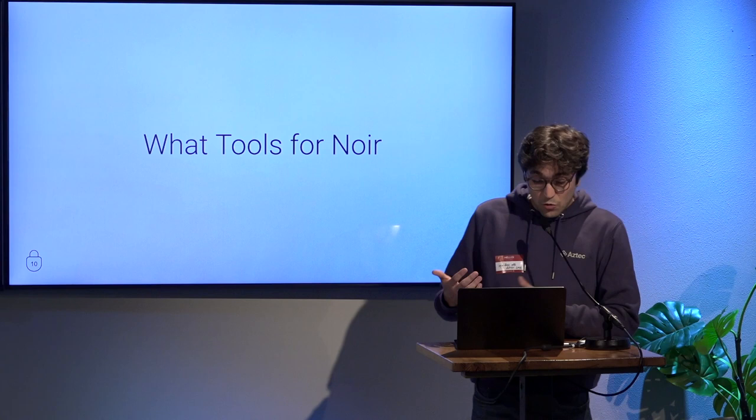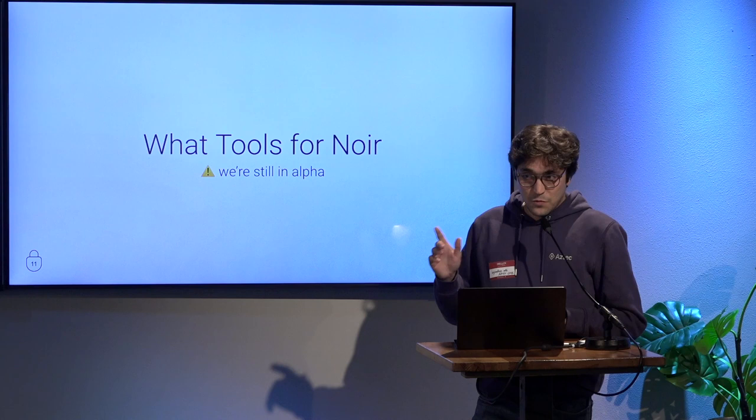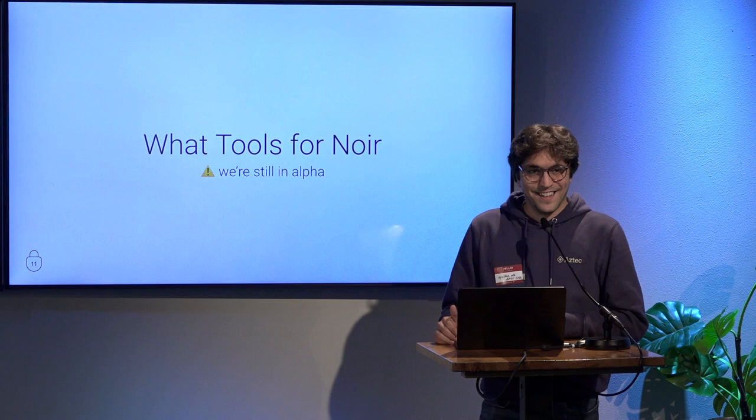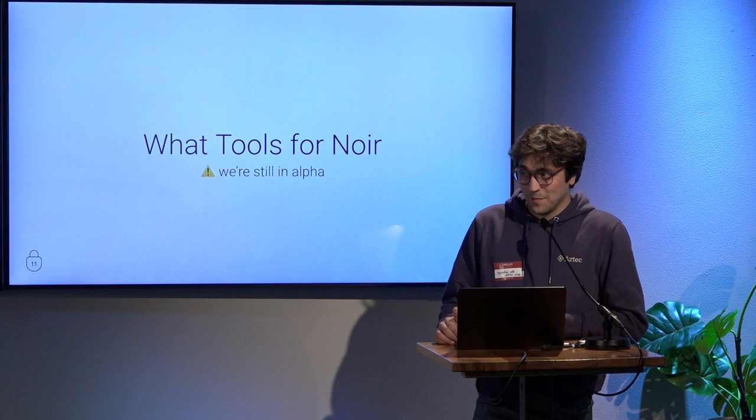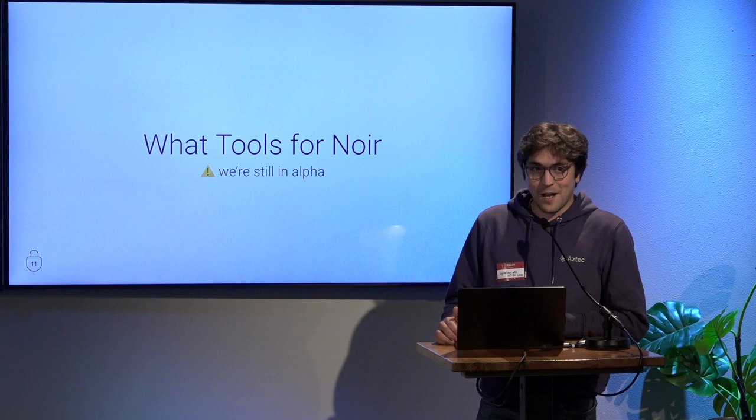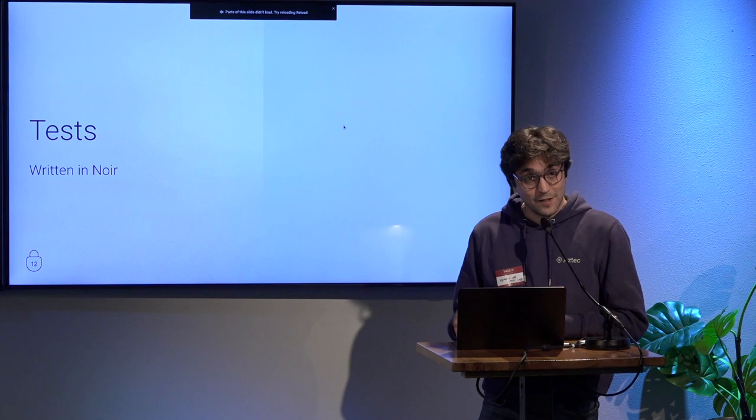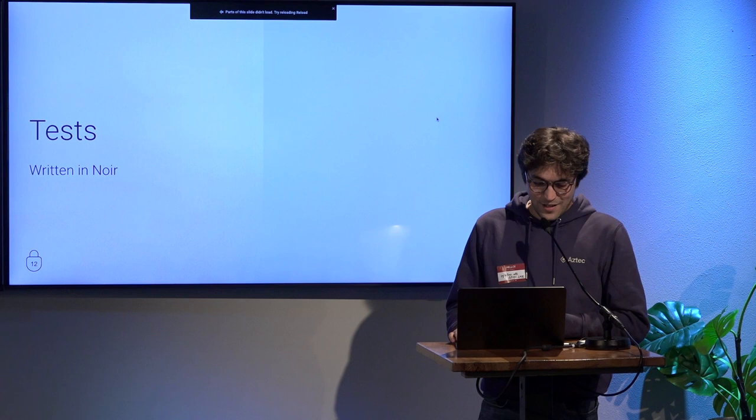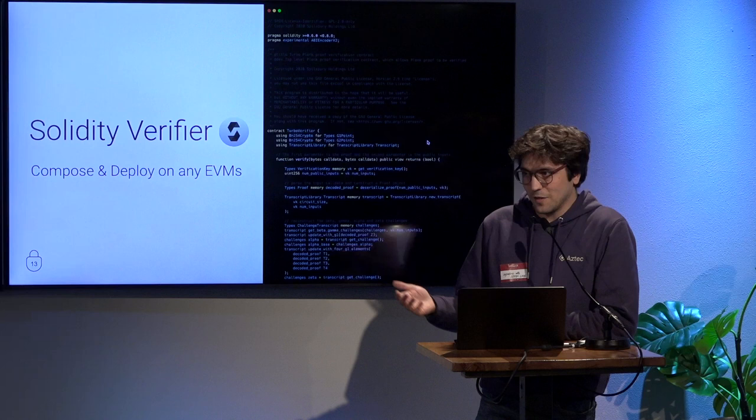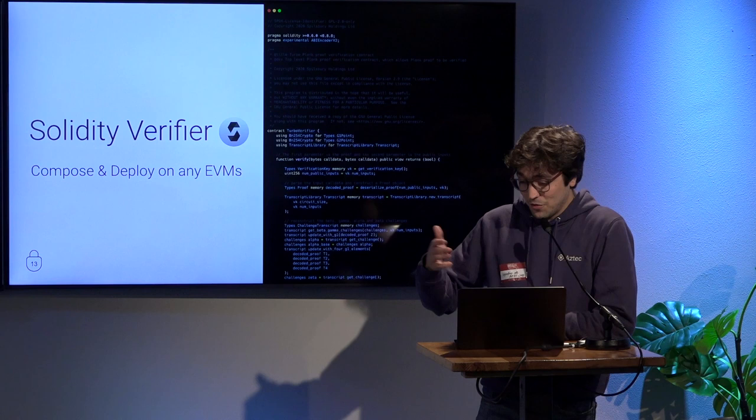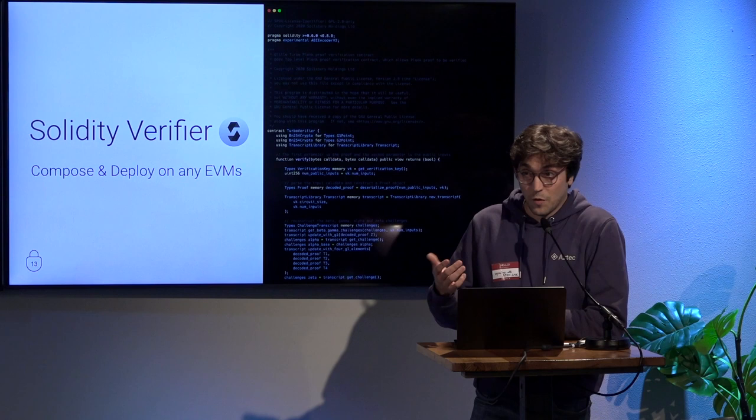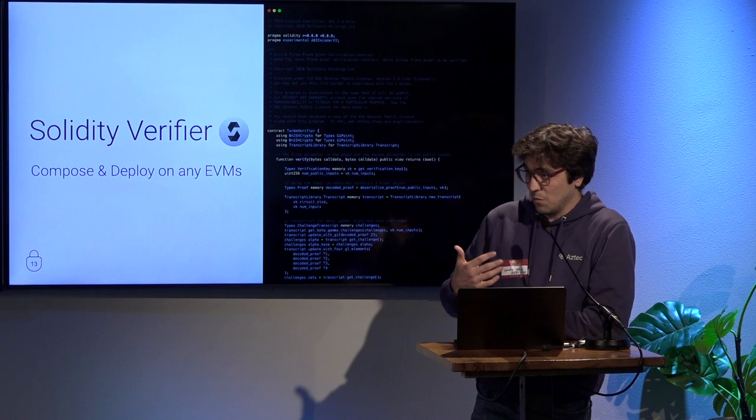We want to write code instead of writing circuits. People that use ZK are used to write circuits. They go and sometimes draw the circuit on a piece of paper and then connect the wires, and that's how they write. If you are used to work with Zocrates or Circom, that's basically how things usually go. We want to write code instead of circuits, something that you can write as an usual language. What tools do we have for Noir? Keep in mind that we are in alpha, so we are zero point something. It's still in alpha stage software, so be careful. It's not production ready, it's not audited. Weird things happen sometimes.